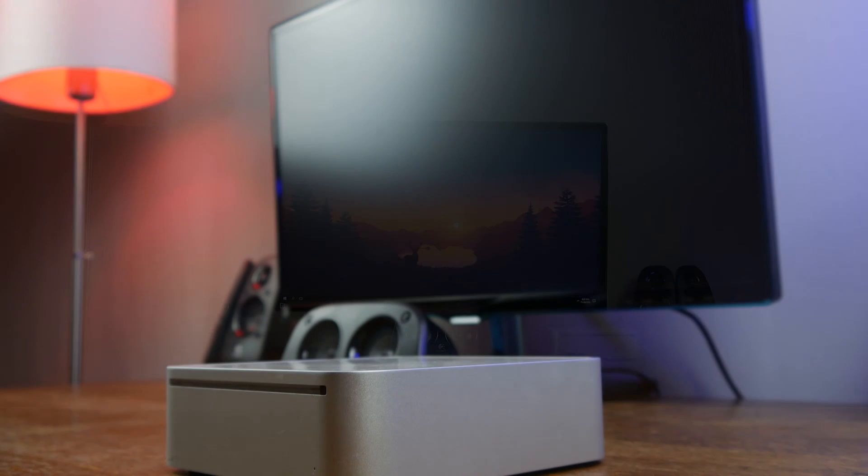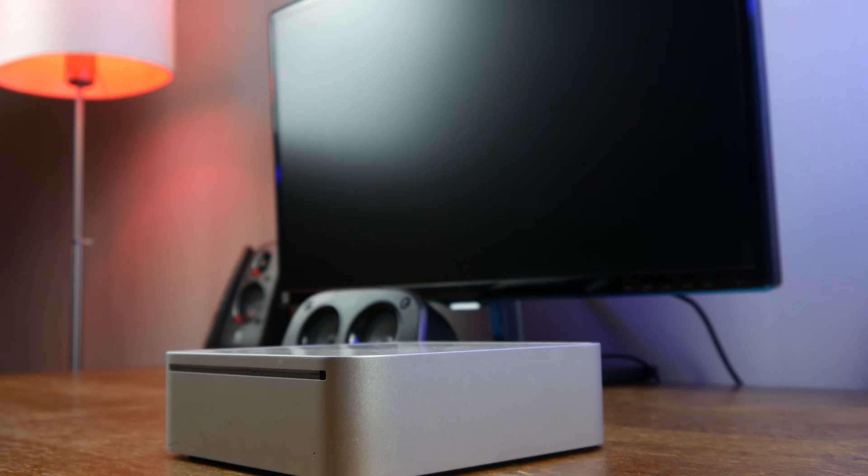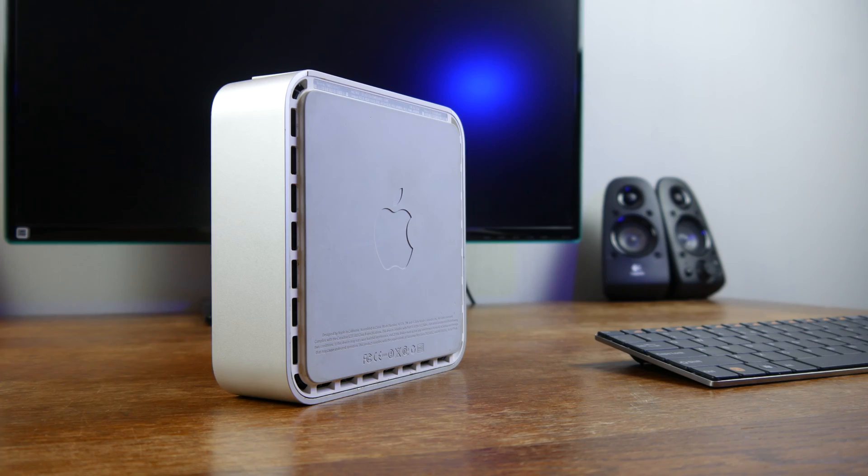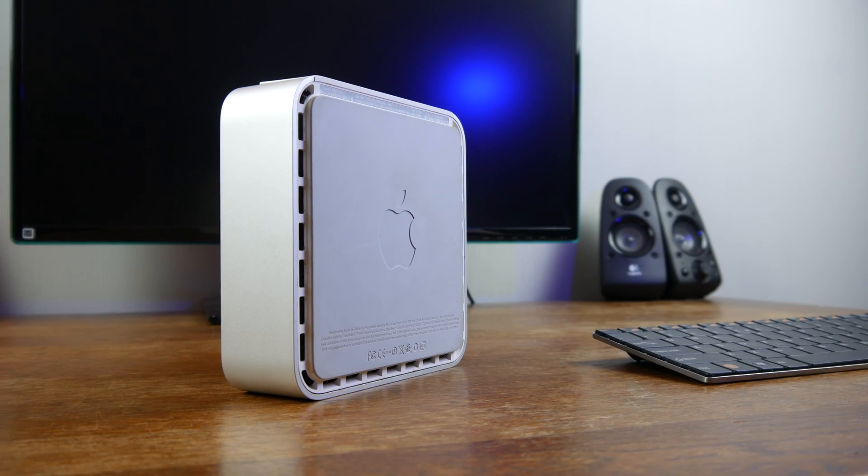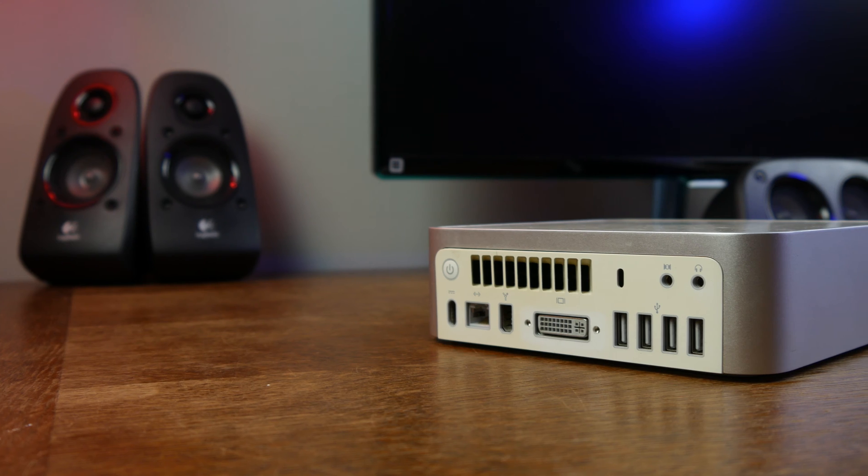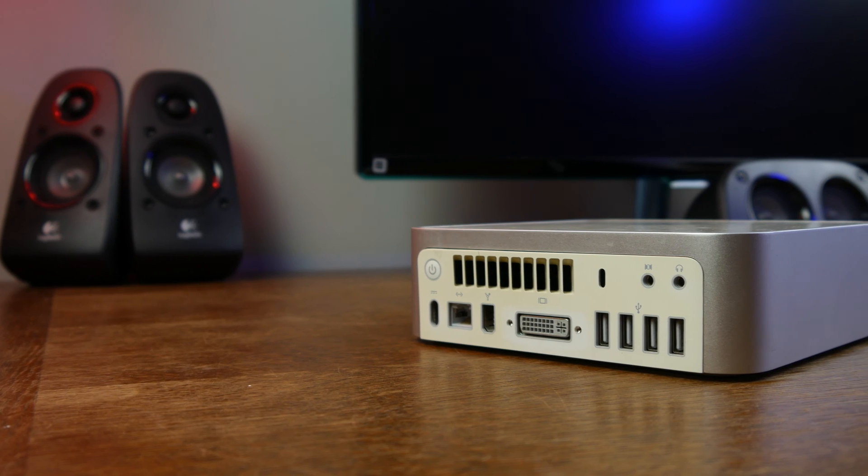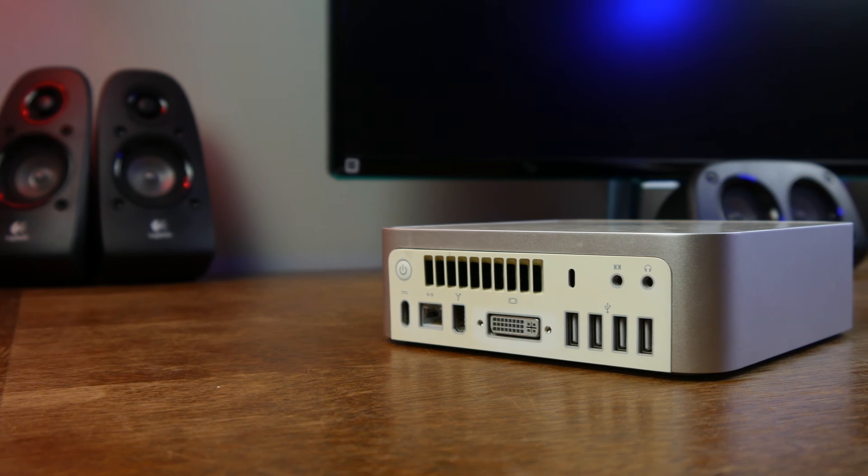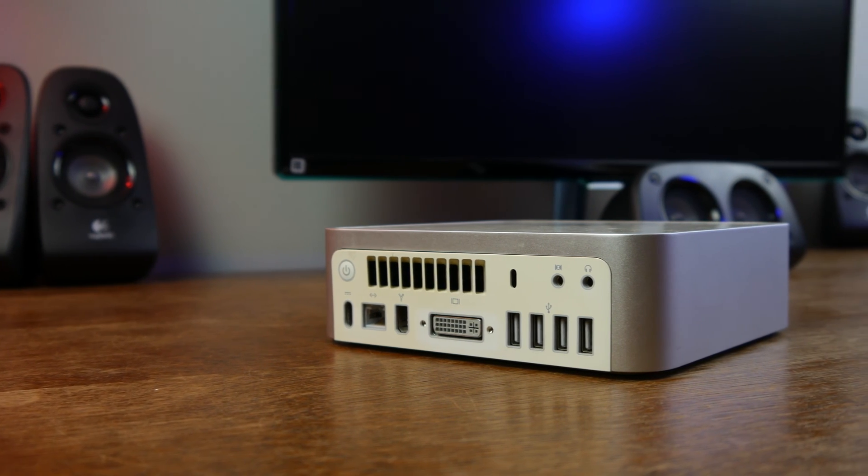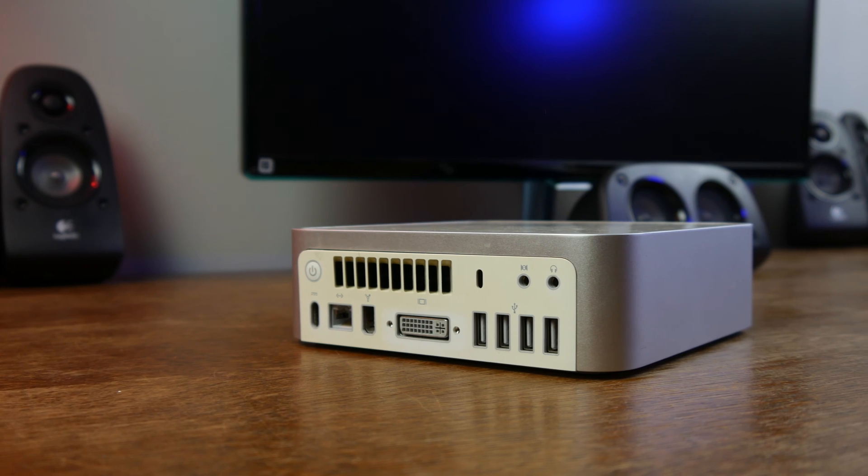A while ago we made a video about this Mac mini running Mac OS X Lion. In the meanwhile the Mac mini has become older and our standards for technology higher. Also Lion isn't the most up-to-date OS anymore.